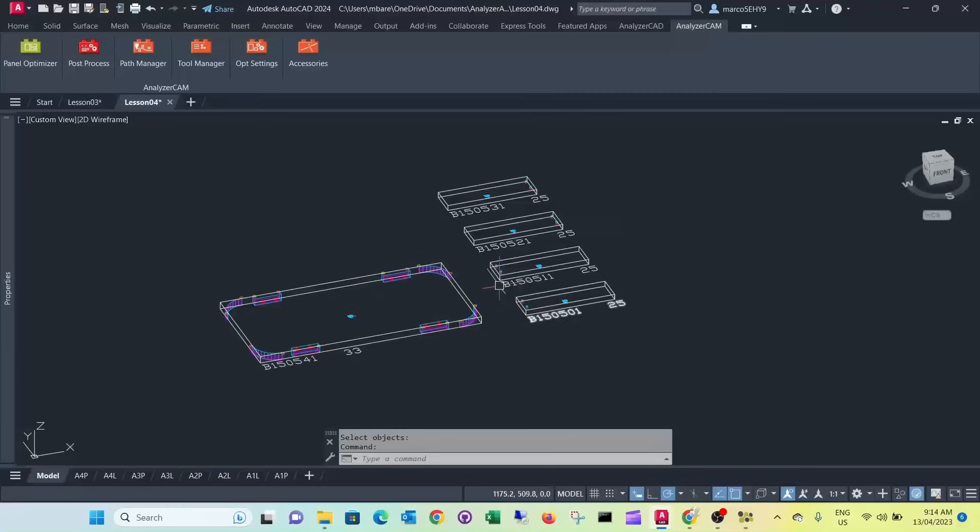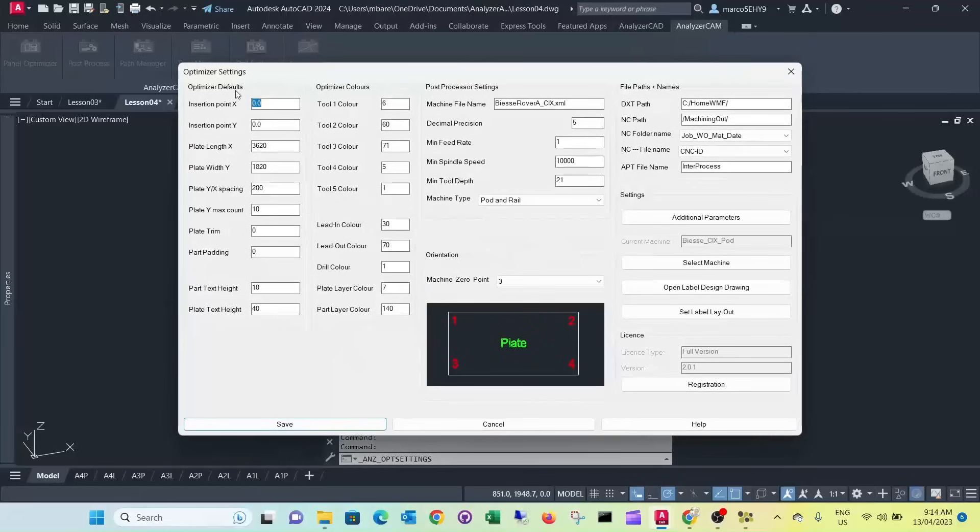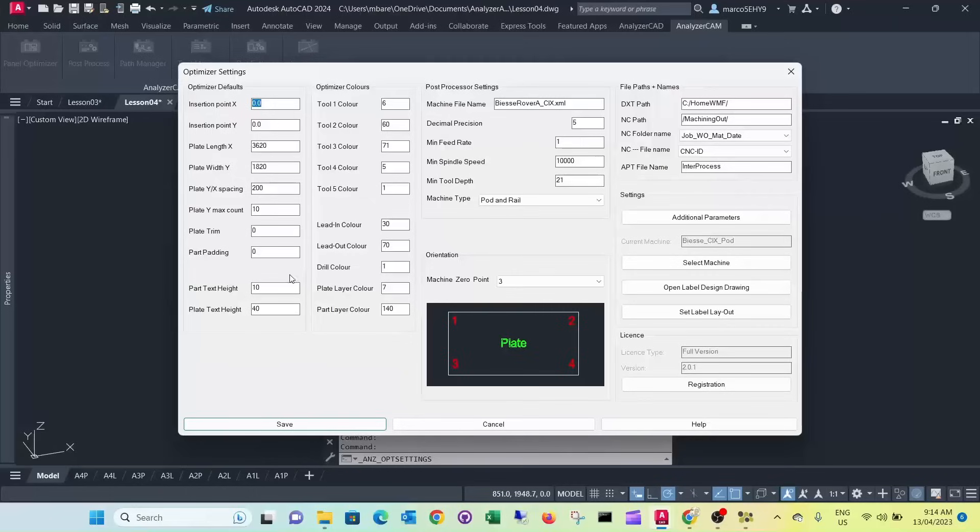And it lists the new material on your right hand side going all the way to the top. You can adjust this in your settings here. So the space in the x and y spacing it's 200 millimeter. That's between the parts.